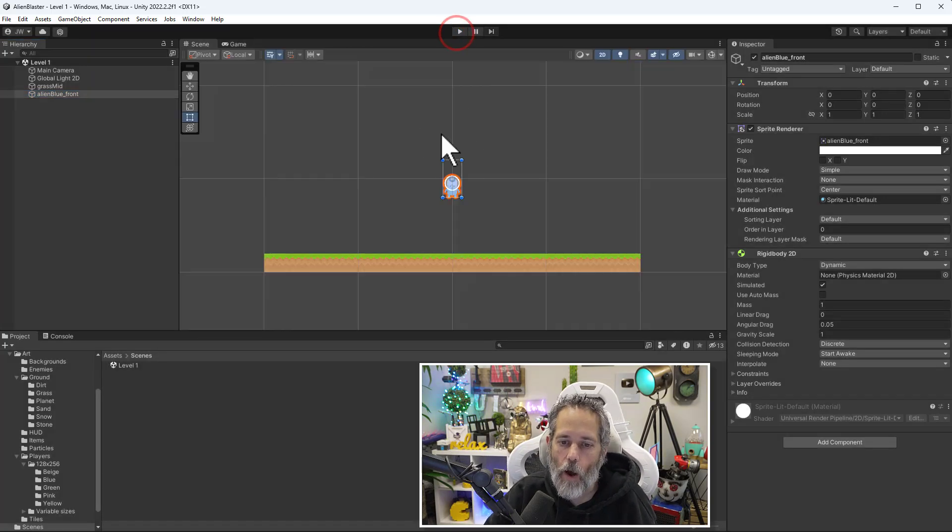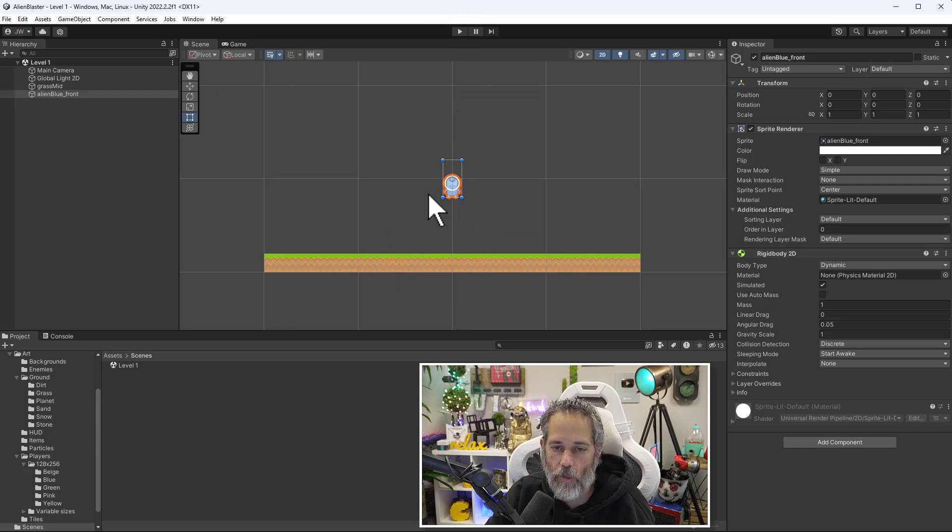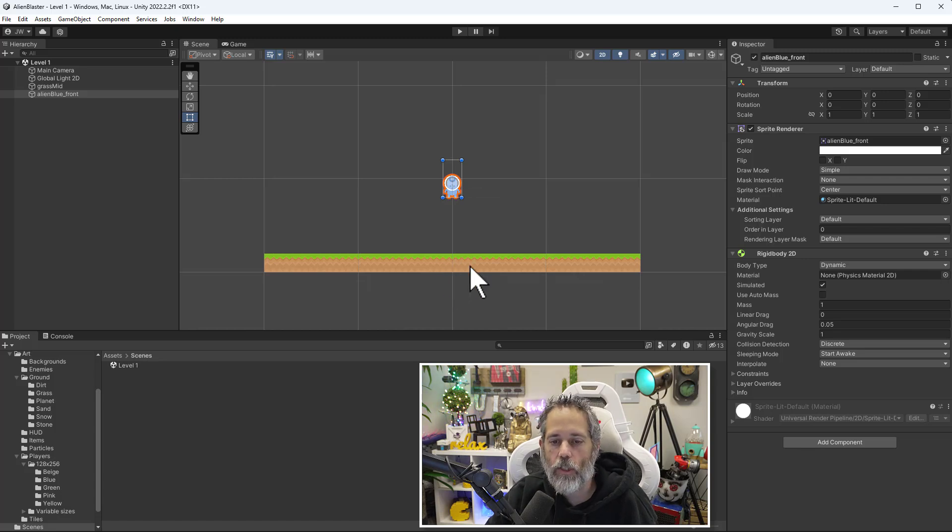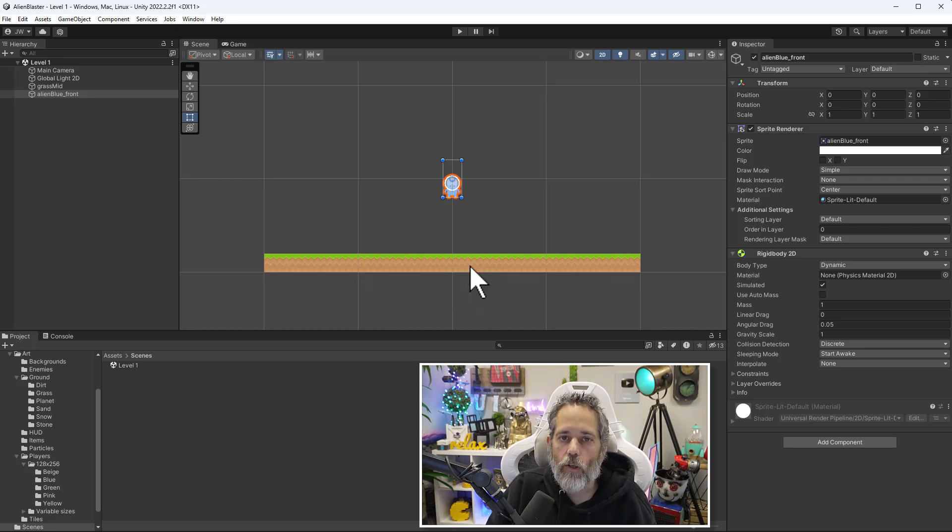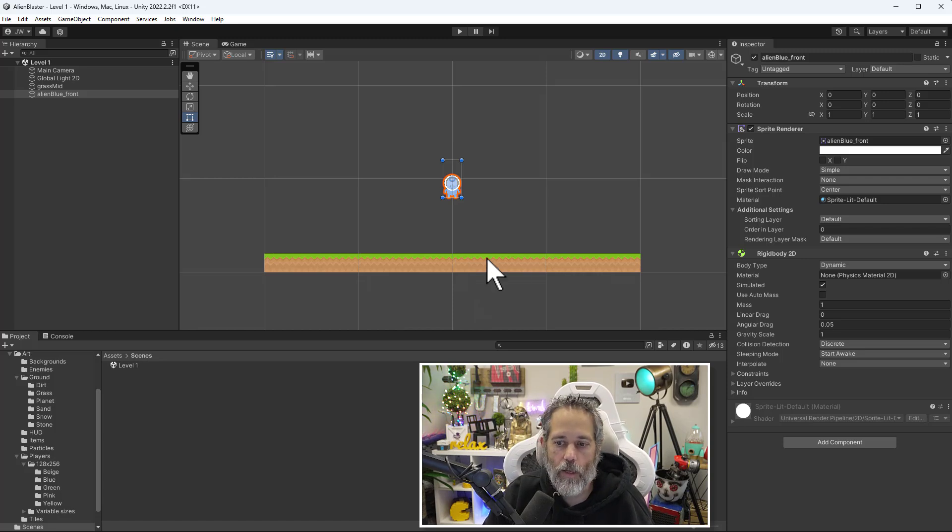So now I want to make it so that he doesn't just keep falling. I want to change it up so that my alien, when he falls down and touches the ground, he'll actually stop and land on the ground. To do that, I'm going to need to add a couple more components.